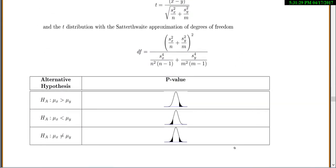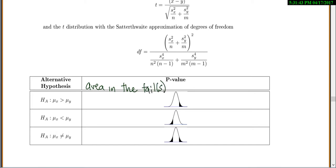P-values work exactly as before — nothing new to learn. The p-value is always the area in the tail or tails. For a greater-than alternative, shade to the right; less-than, shade to the left; not-equal-to, shade both tails — just like every problem we've done so far.